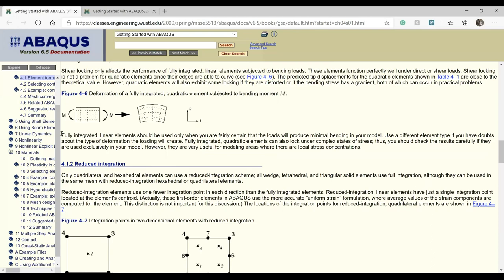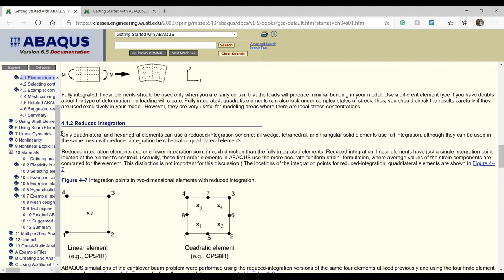Use a different type of element if you have doubts about the type of deformation the loading will create. Fully integrated quadratic elements can also lock under complex stress states, so check your results carefully. It is always wise to try various element types and mesh sizes in Abaqus to make sure your results are not greatly changing from one case to another.